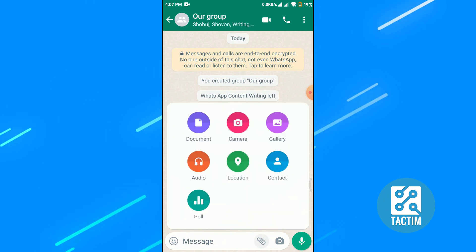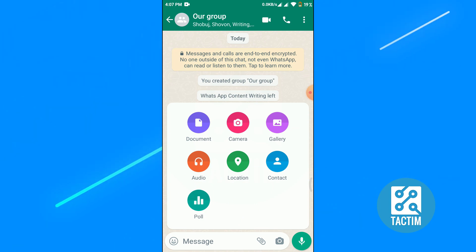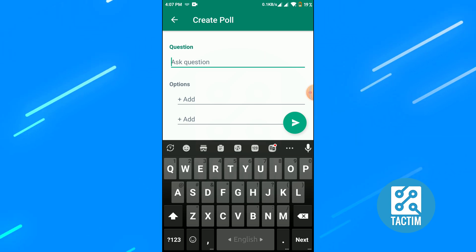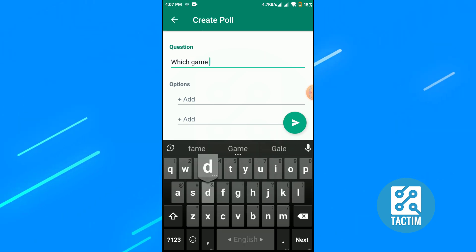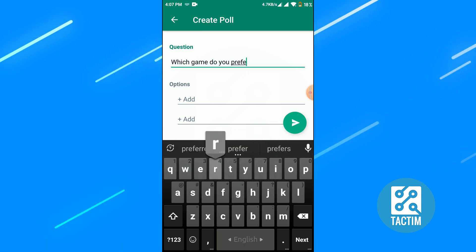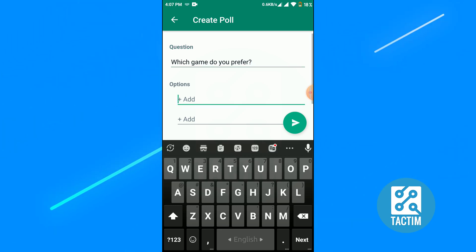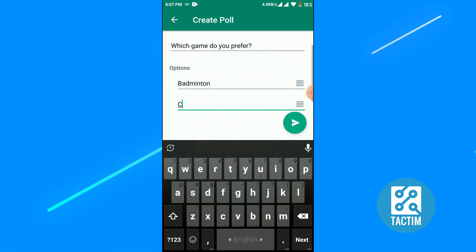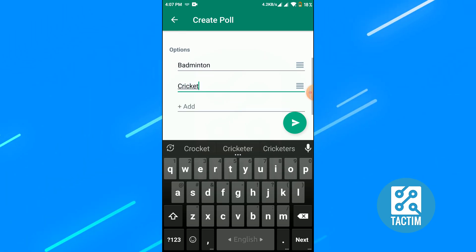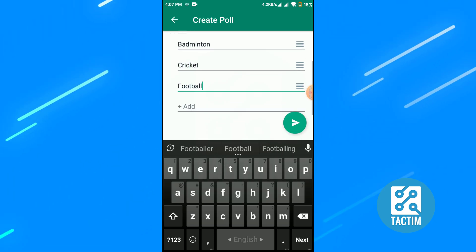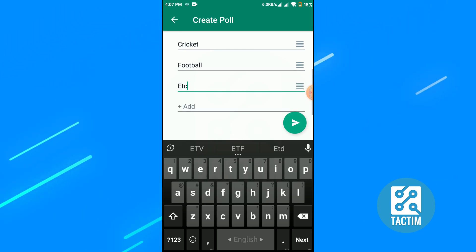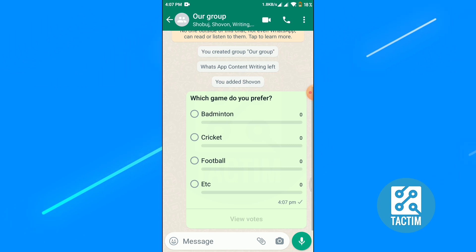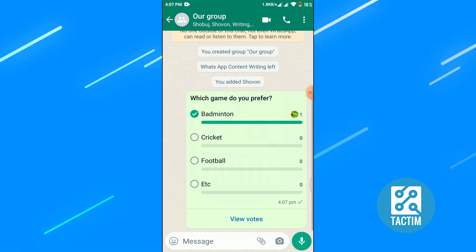Click on the poll, write your question, add your options, and then click on the send button. Your poll is created. Now people can choose their option, just like this.